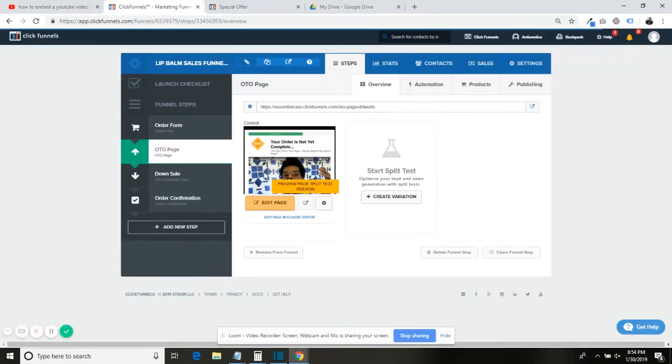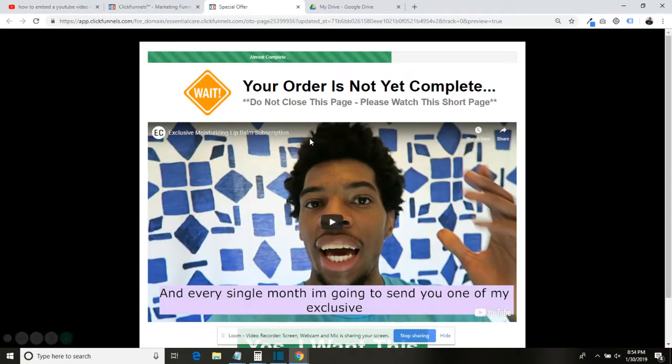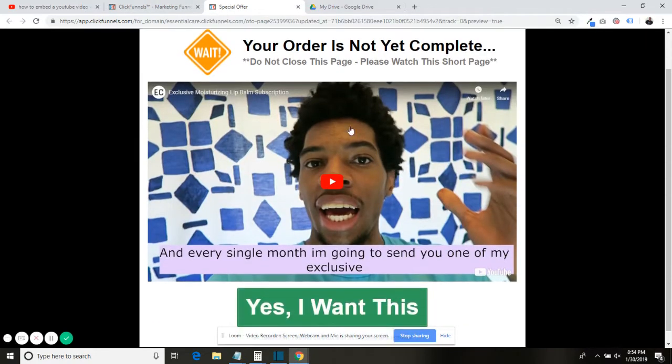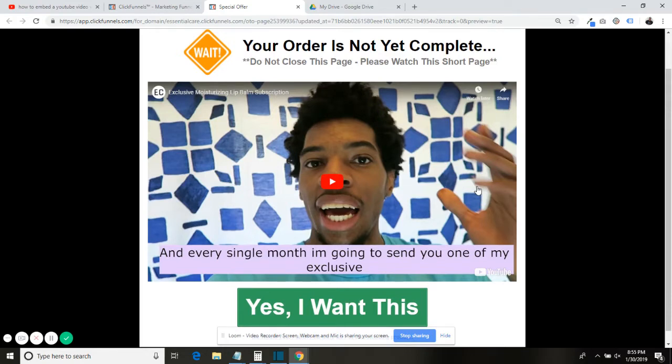So I'm using ClickFunnels, and I have this page right here with a video displaying on it. But the problem is, after the video is done, there's a bunch of related videos that I don't want to pop up when somebody's in my funnel.